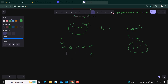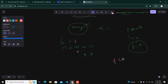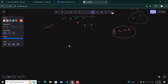We check whether the values pointed by both pointers are the same. If they are the same, we move the front pointer forward and the back pointer backward. The termination condition is: while f (front pointer) is less than or equal to e (end pointer). In this way we solve the question.